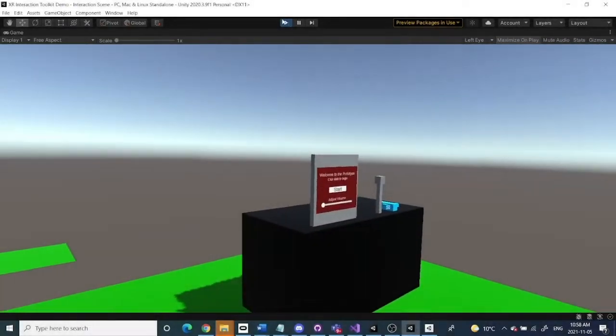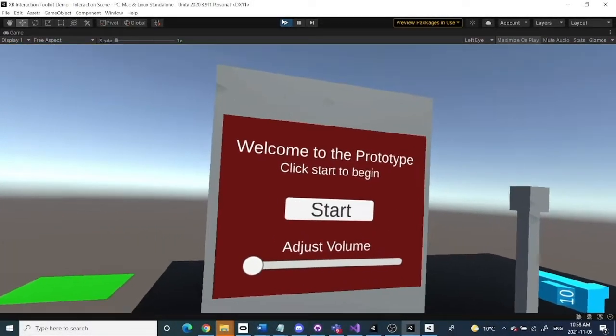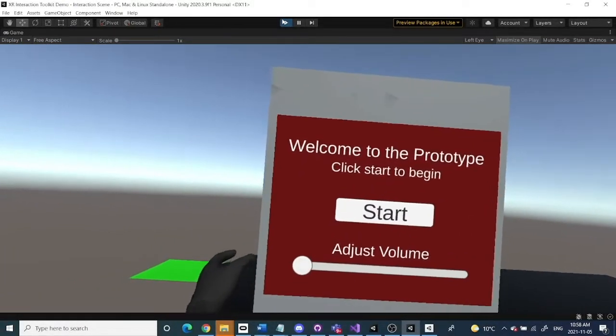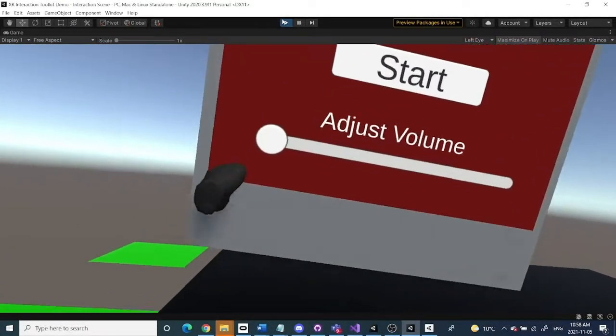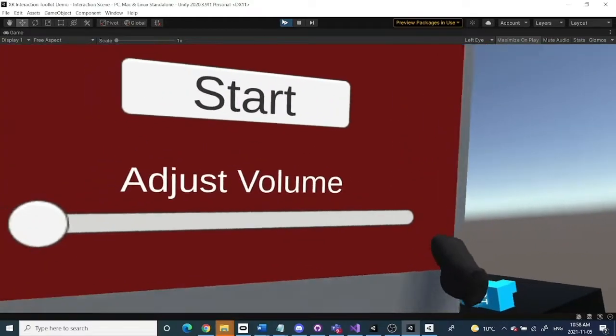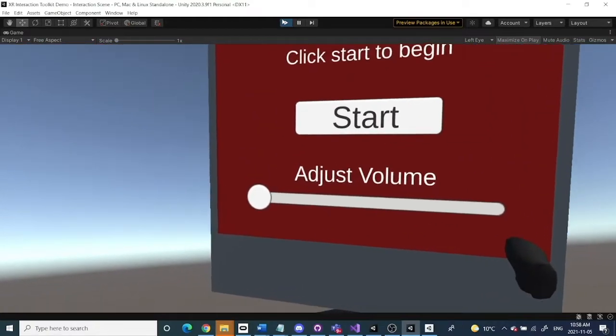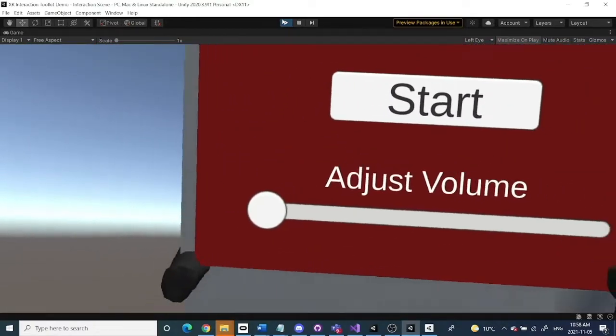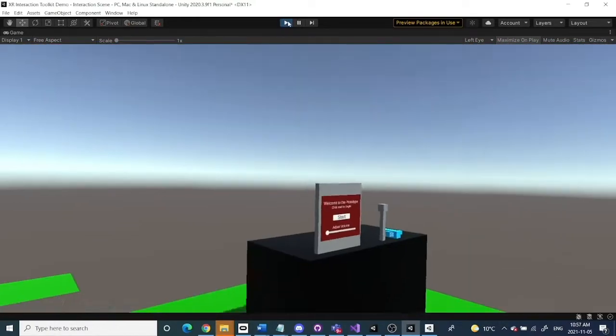When we're done this tutorial we should have an end result where we can grab an object on the left side with our left hand and grab it with the right hand on the right side and swap in between.